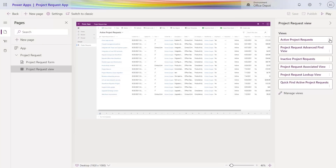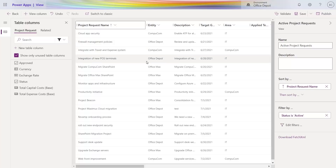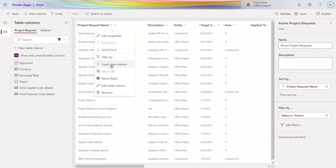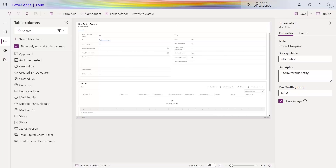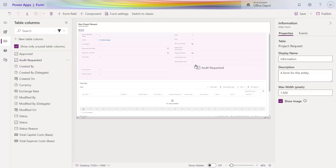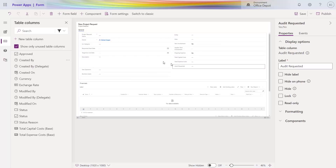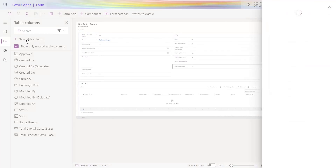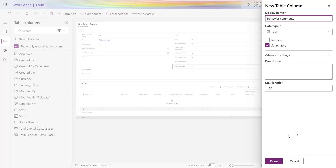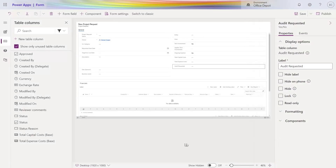I can continue to customize my app by selecting edit on one of my views. I can drag and drop to reorder the columns and sort the data. I can edit my forms in the same way and add columns if I need to. Going back to my form, I'll add a column for audit requested. I can even add additional columns to the underlying Dataverse table right in line here as well for capturing additional data, so I'll add one now called reviewer comments. You're able to update how the form looks and edit the table itself all in line.